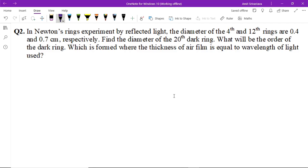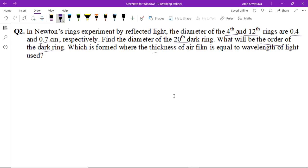Question number two: in an engineering experiment using refracted light, the diameter of the fourth and twelfth rings are 0.4 cm and 0.7 cm respectively. Find the diameter of the 20th ring. Also find the order of the dark ring when the thin film of air is equal to the wavelength of light.